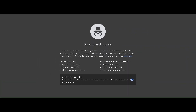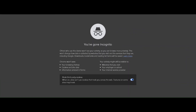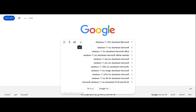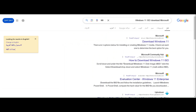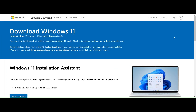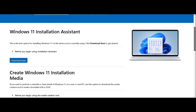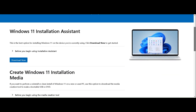First, open your favorite web browser and head over to the official Microsoft website. You can easily find the Windows Media Creation Tool by searching Windows 11 ISO Download Microsoft. I'll leave a link in the description below to make things even easier. Once you're on the Microsoft Windows 11 download page, scroll down and you'll see the Create Windows 11 Installation Media section.